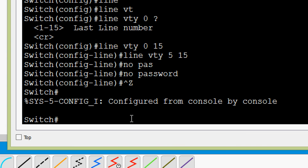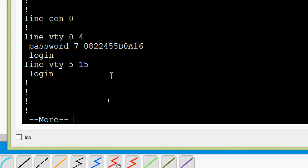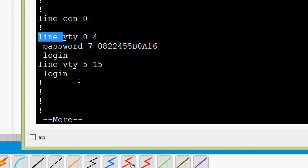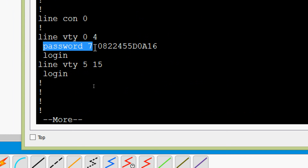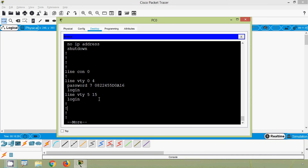We verify with 'show running-config'. Here we can see that 'line vty 0 4' still has the password, but for 'line vty 5 15' there is no password — we successfully removed the password for lines 5 through 15. It is quite an easy activity, configuring VTY line password.